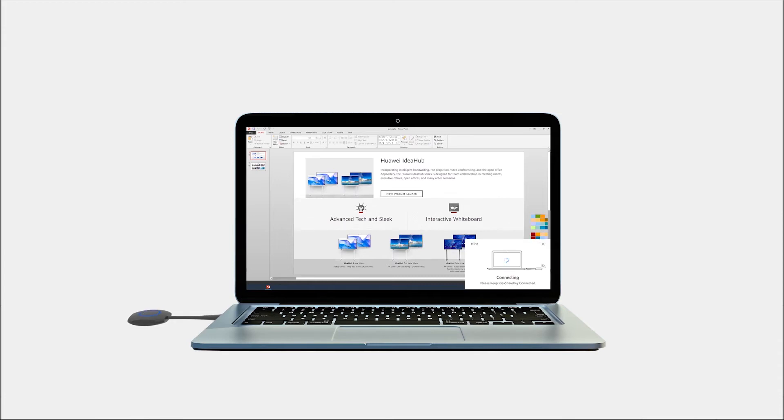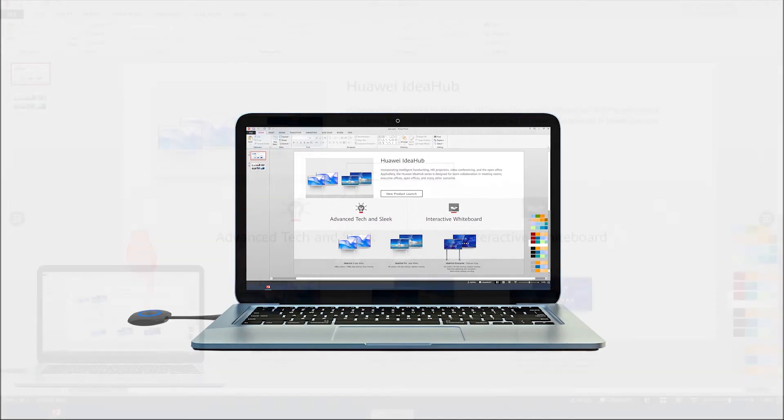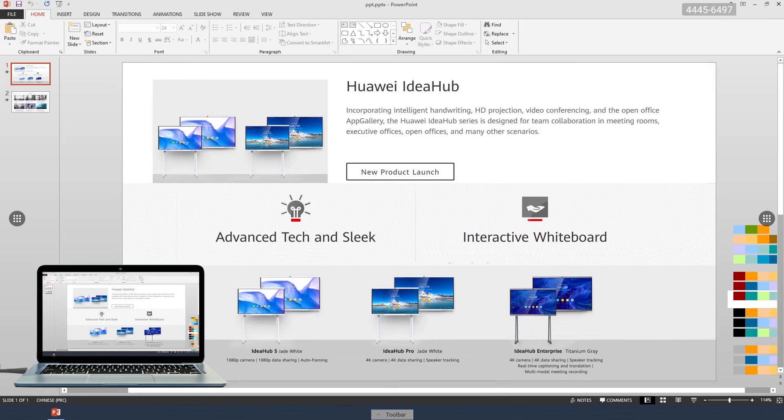When the window pops up, press the button again and my screen is being projected.